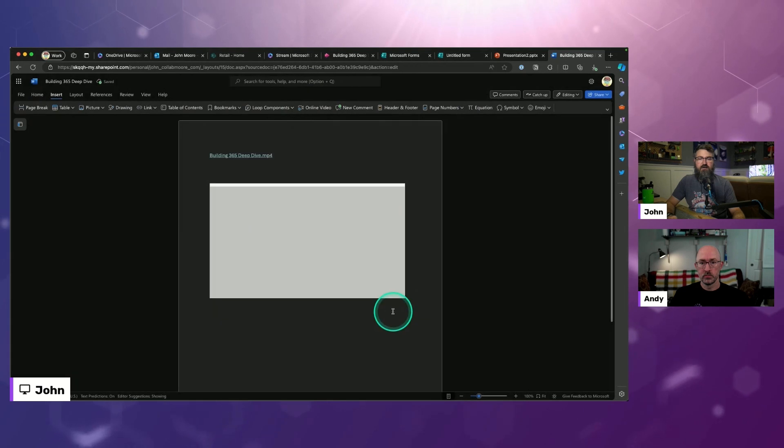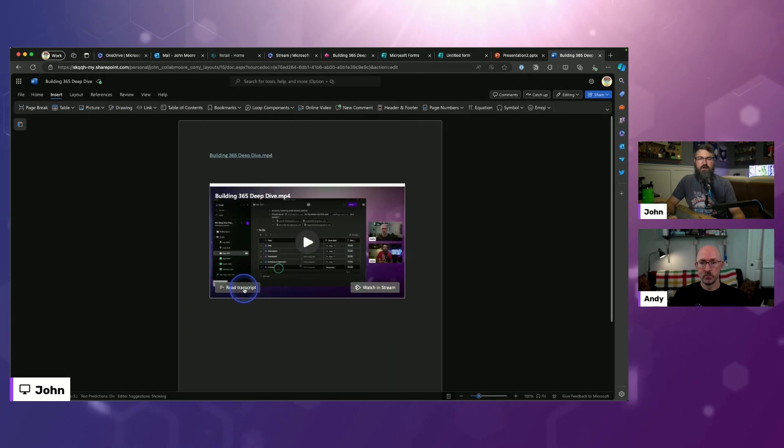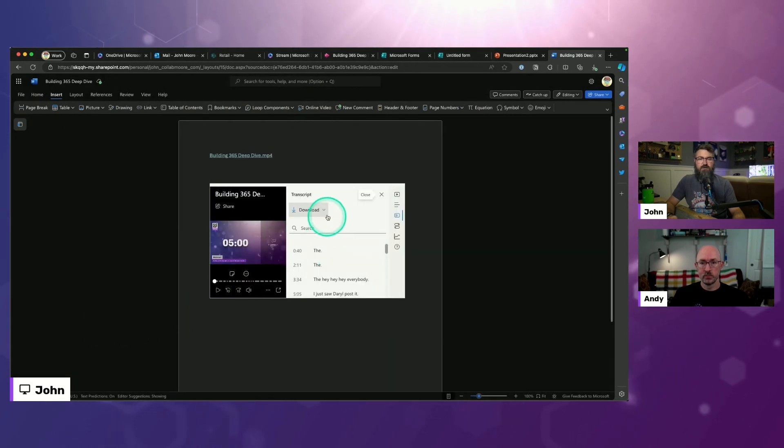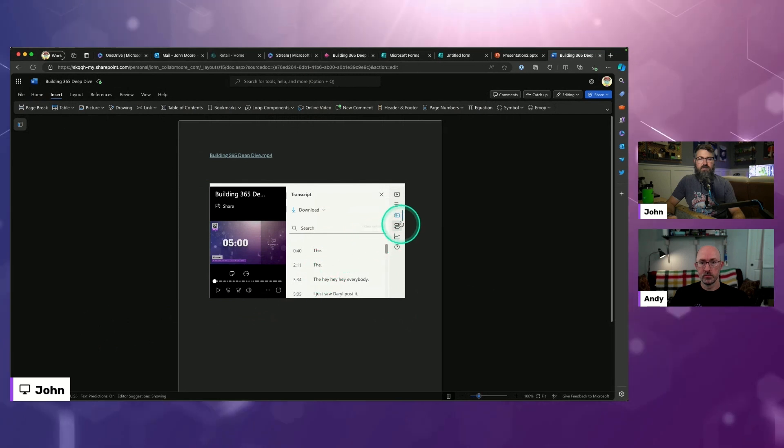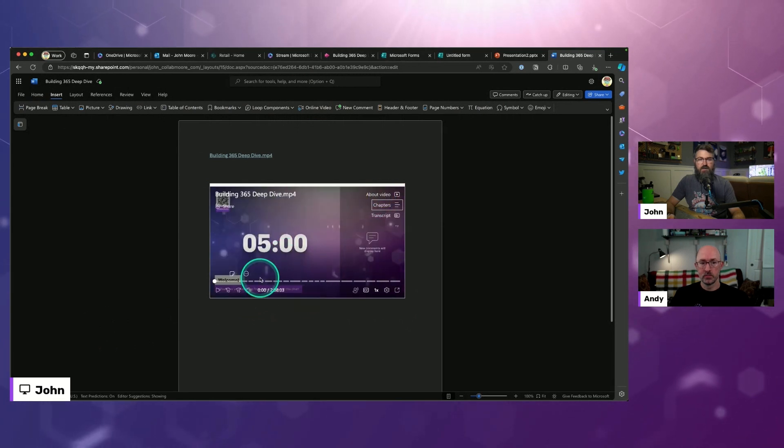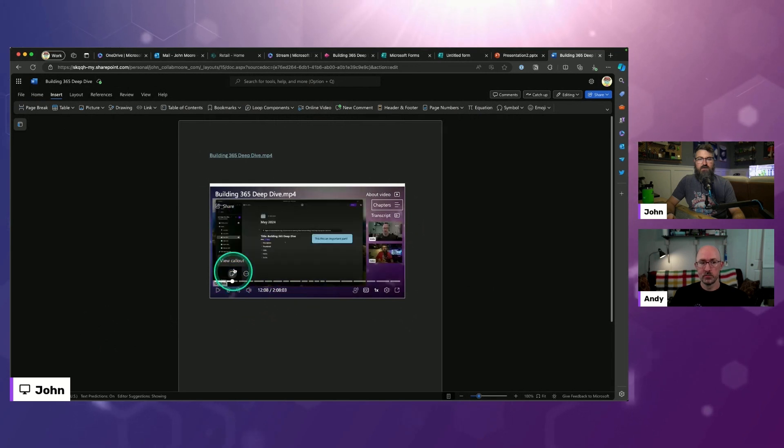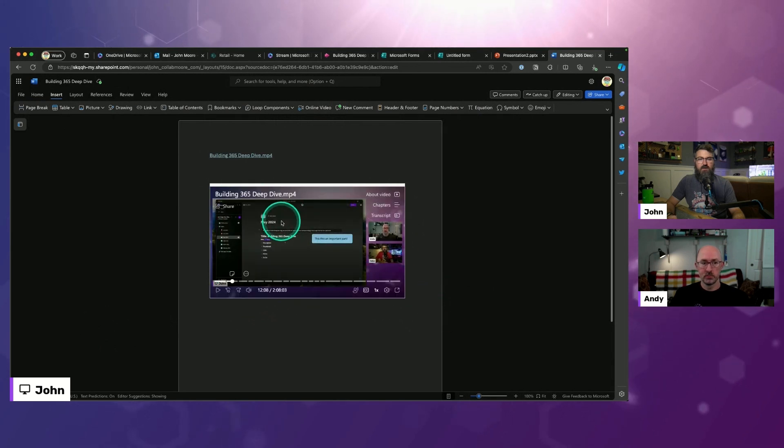It does that for me, and again I can click Read Transcript. There's the transcript, there's the chapters. It's got them chunked up into the chapters. I've got the callouts available to me in a Word document.